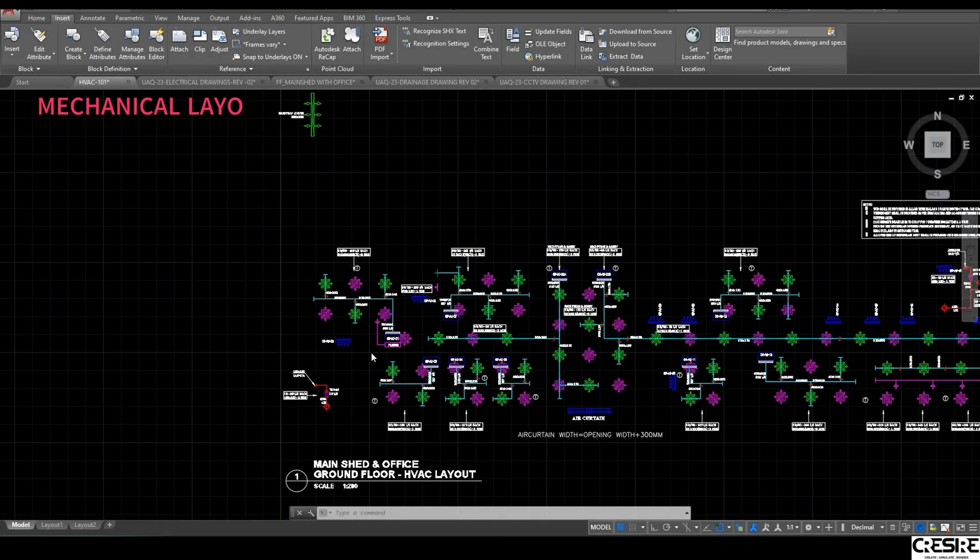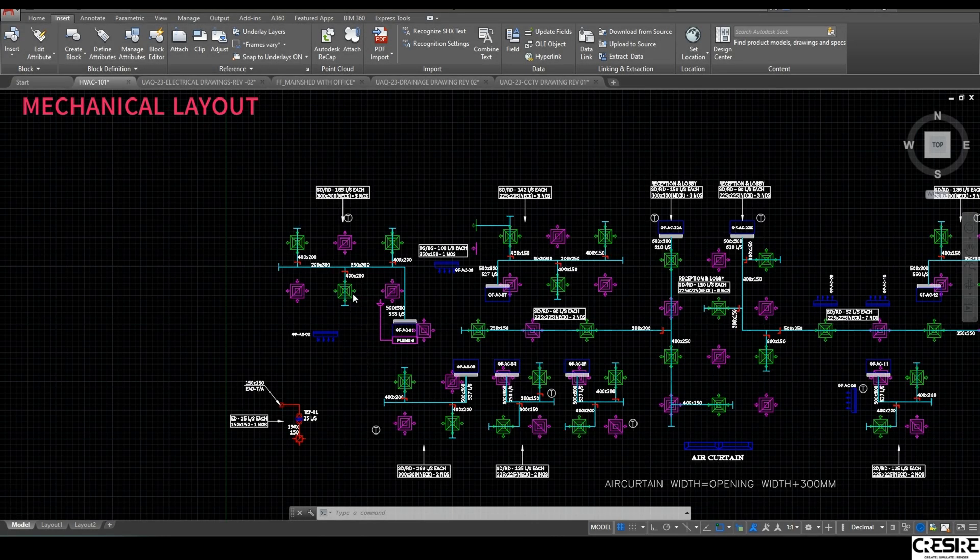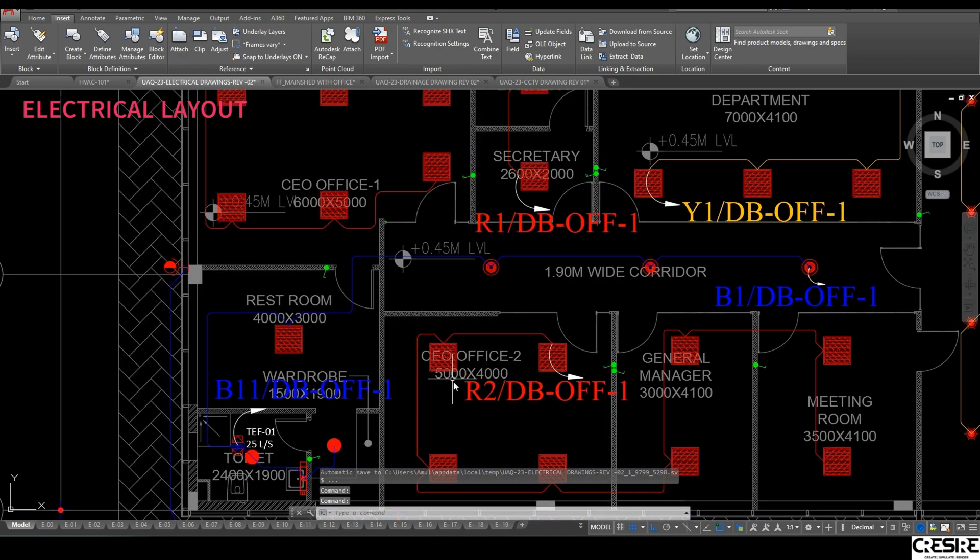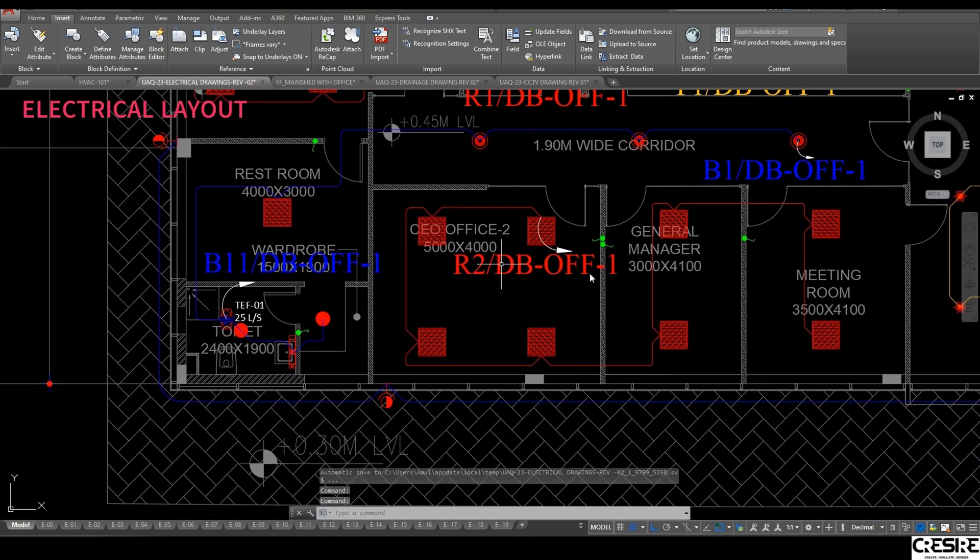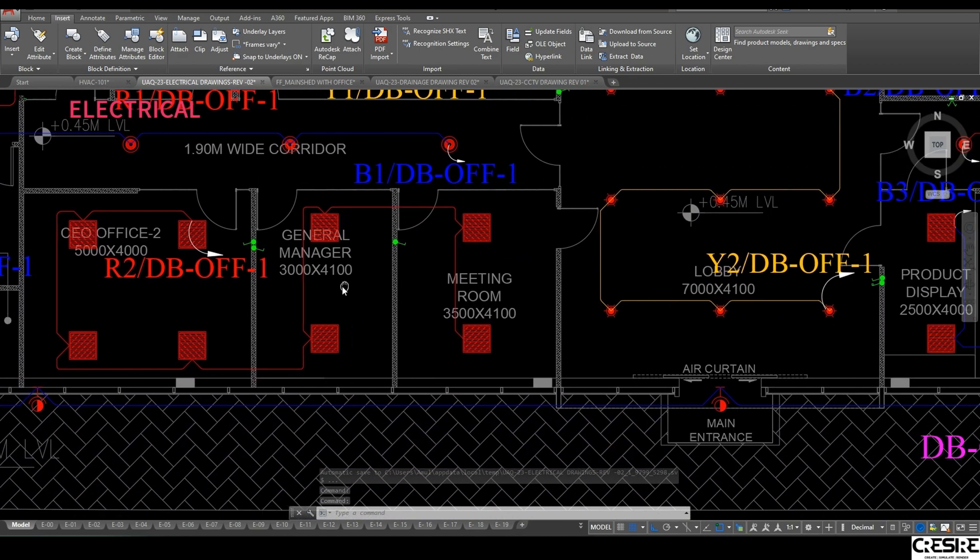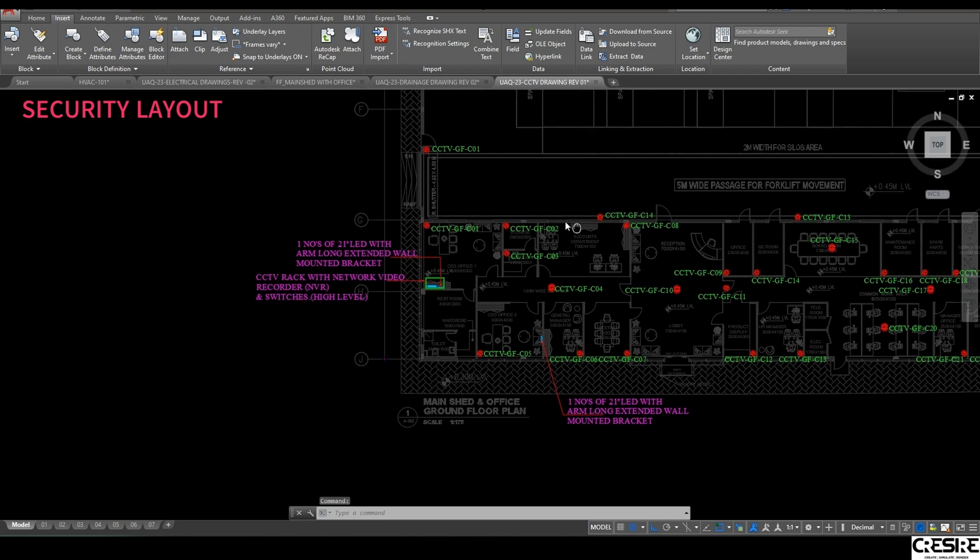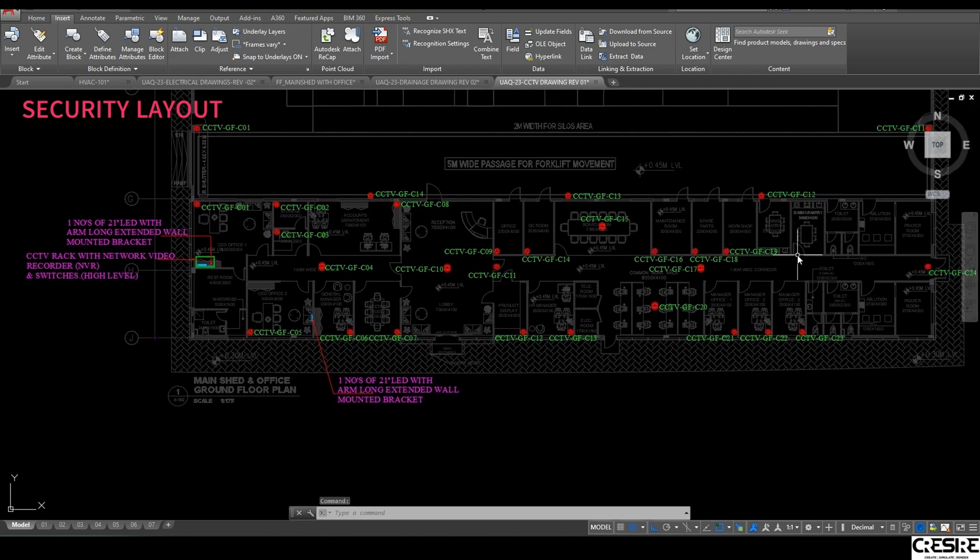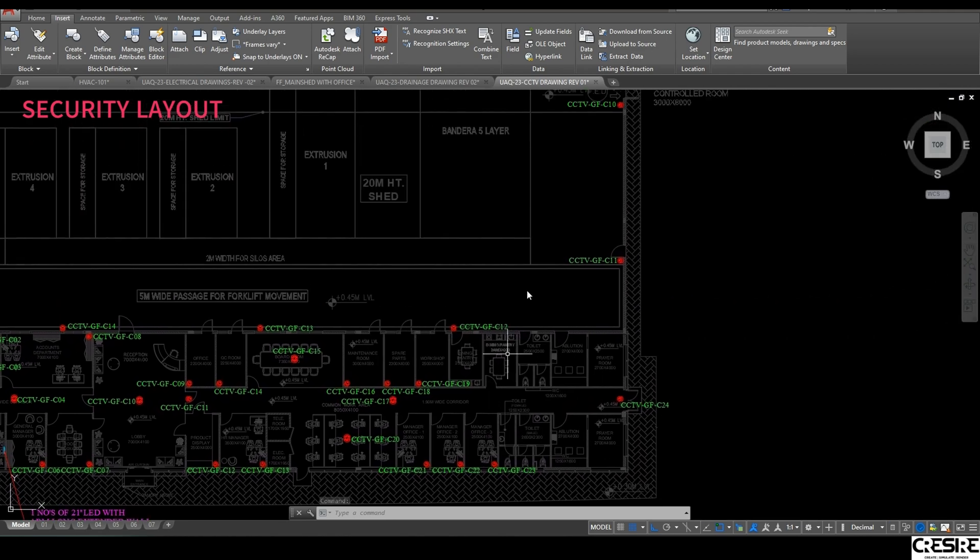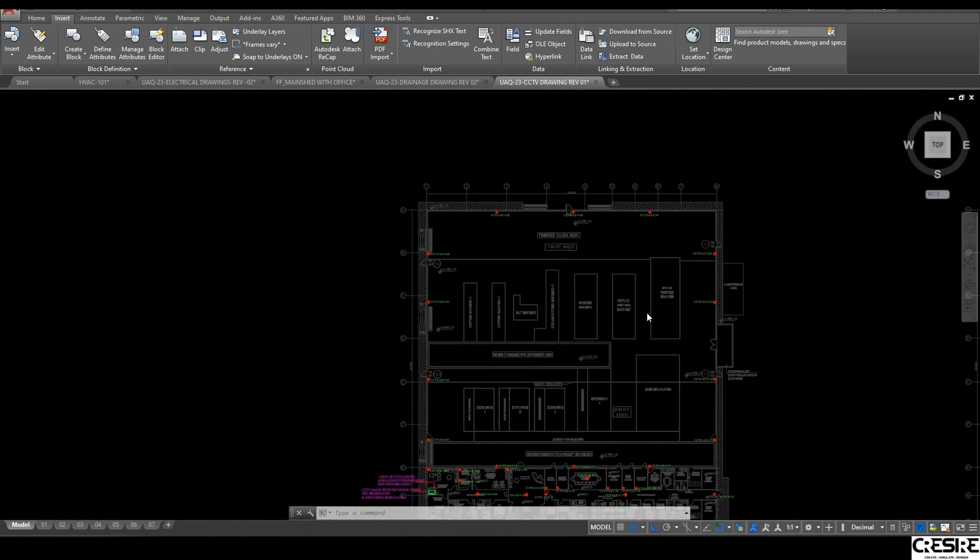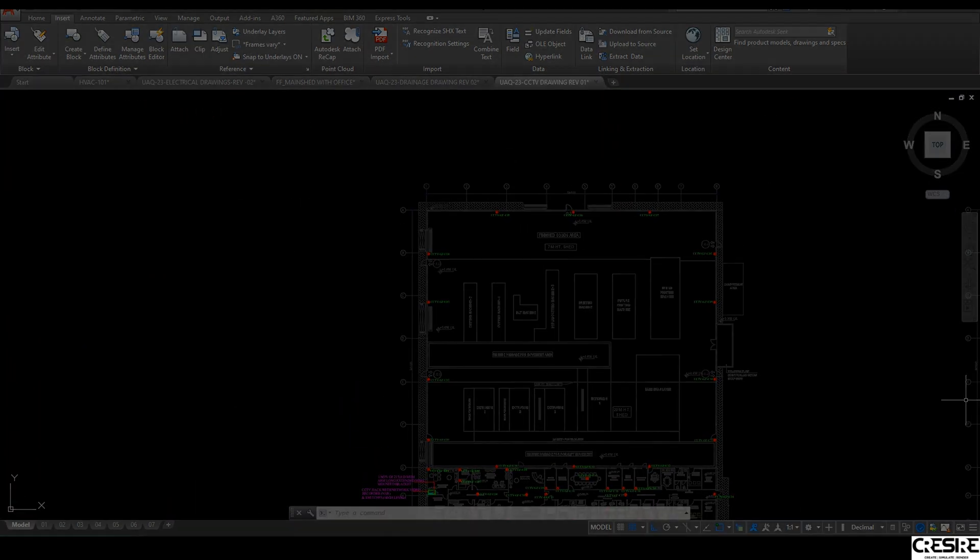1. Necessary inputs for MEP BIM modeling. We collect MEP design information, including MEP, electrical, fire, drainage, and security. The inputs are generally received in CAD and PDF formats.